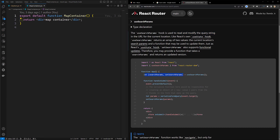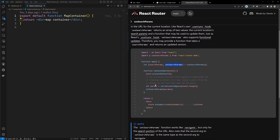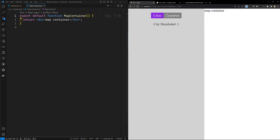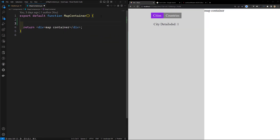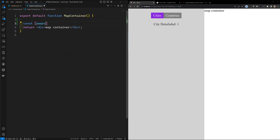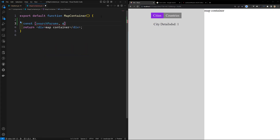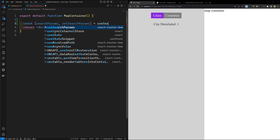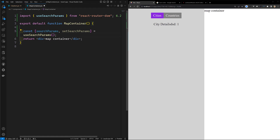You will be getting it as a state-like array — the first element contains the data and the second is the method available to modify the data. So for useSearchParams, to get the search params, let's see. In MapContainer I can use: const [searchParams, setSearchParams] = useSearchParams(). You will have both things — the data and the setter method.